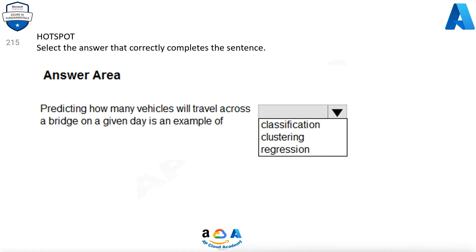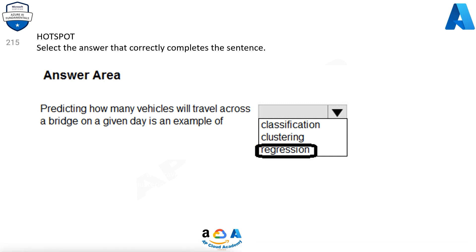Question 215. Select the answer that correctly completes the sentence. Predicting how many vehicles will travel across a bridge on a given day is an example of which ML task? Options are: classification, clustering, regression. The correct option is regression.